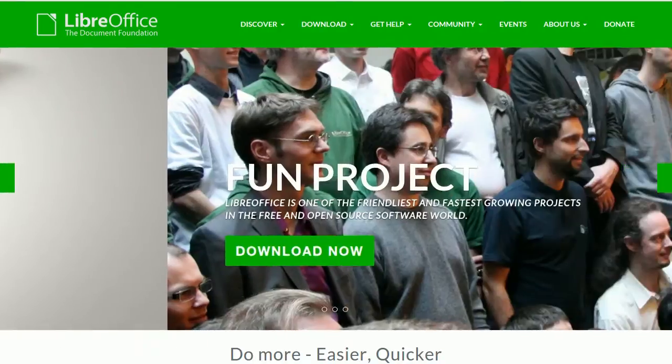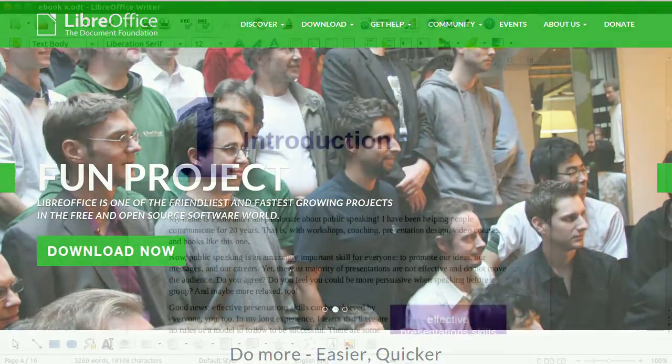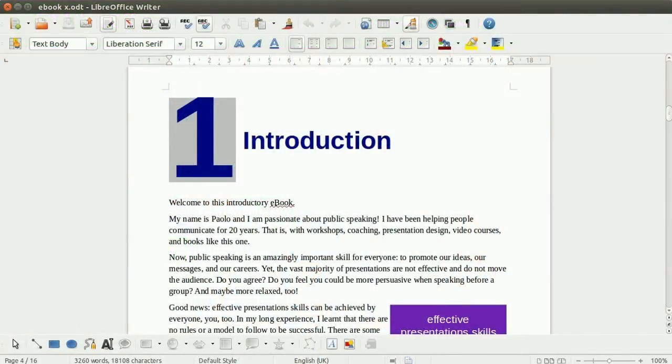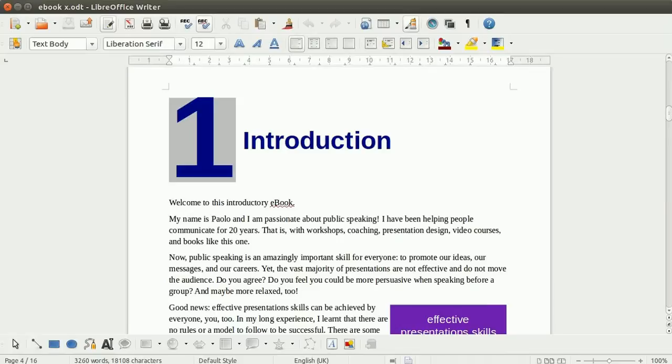Thanks to LibreOffice, you can now create documents that look extremely good, whether they be letters, books, brochures, financial reports, technical drawings, or whatever really.